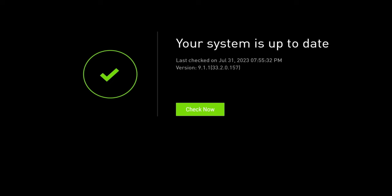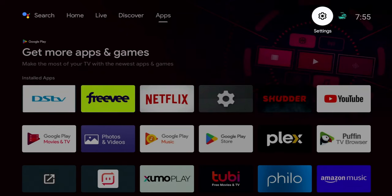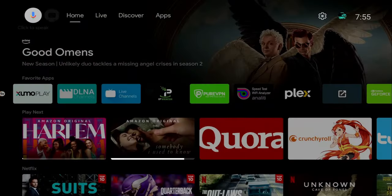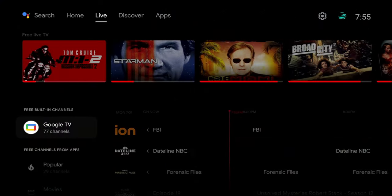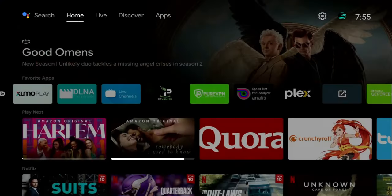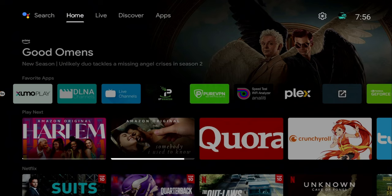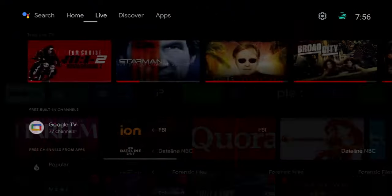My current version is Nvidia Shield 9.1.1, build number 33.2.0.157. With that version I have the new Live tab. From the home screen, the Live tab is sandwiched right between Discover and the Home tab at the top.